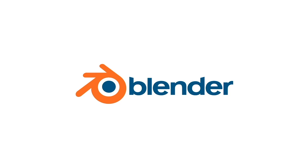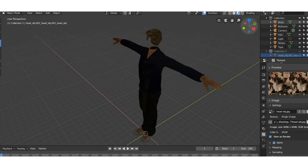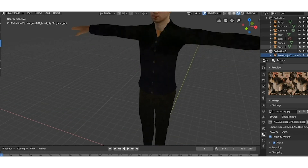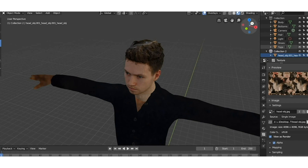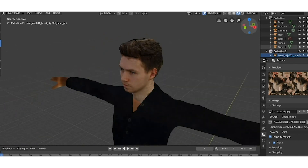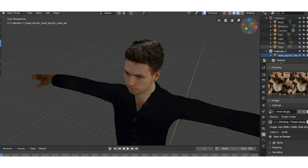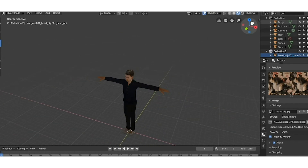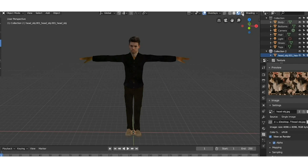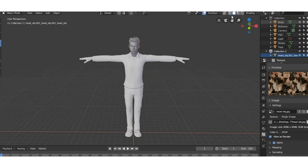I then saved my character's body as an OBJ file and brought it into a 3D modelling software called Blender. It was then a case of also bringing in my head and matching it with the body. I kept the back of the hair to blend in with mine but removed most of the facial elements. It was then a case of sculpting the head's neck to join with the body as a unified object.